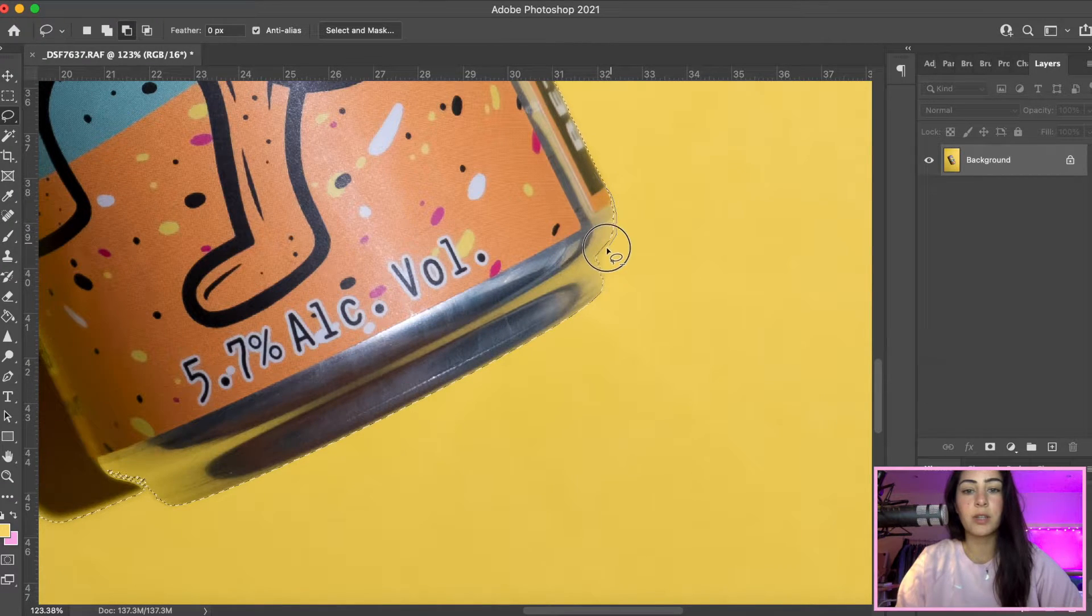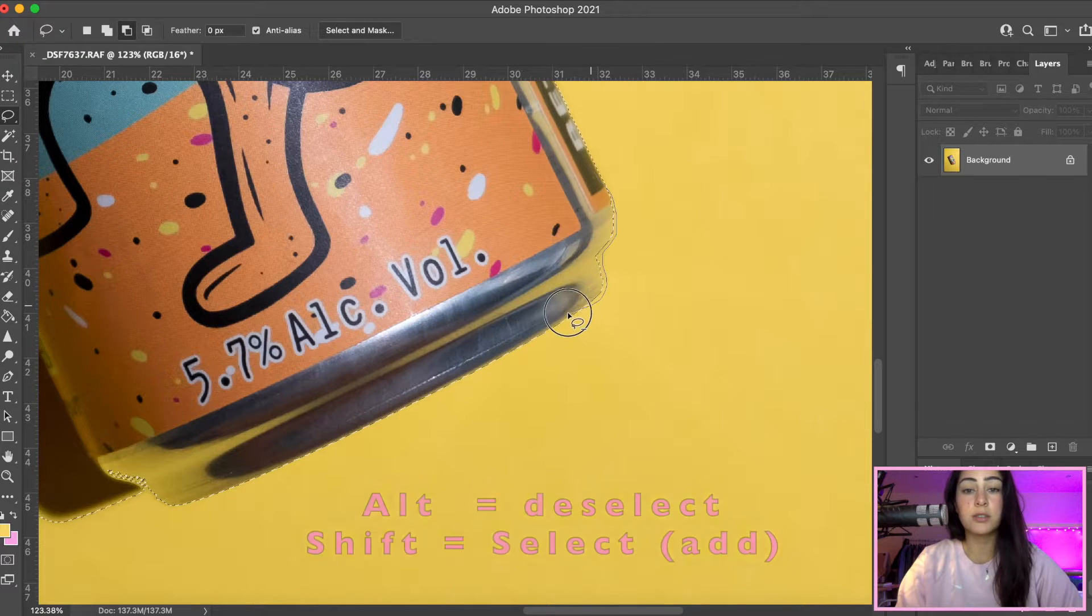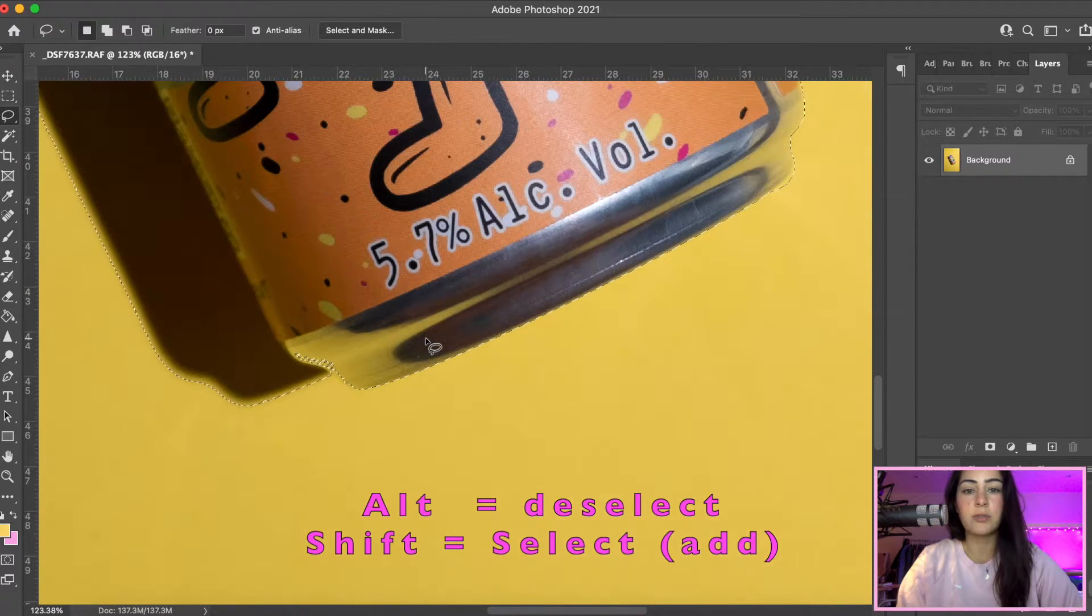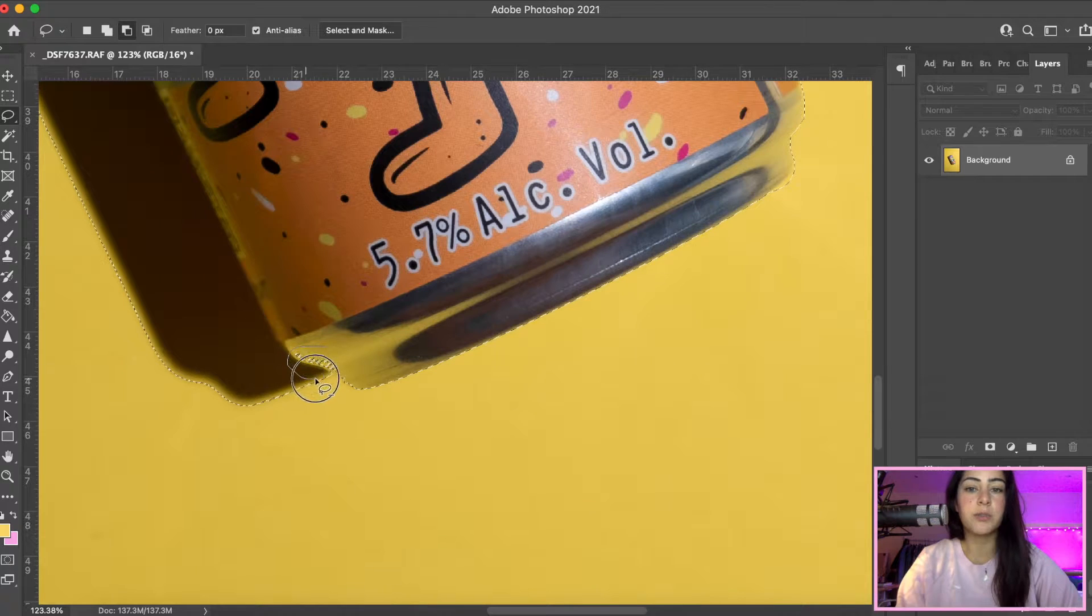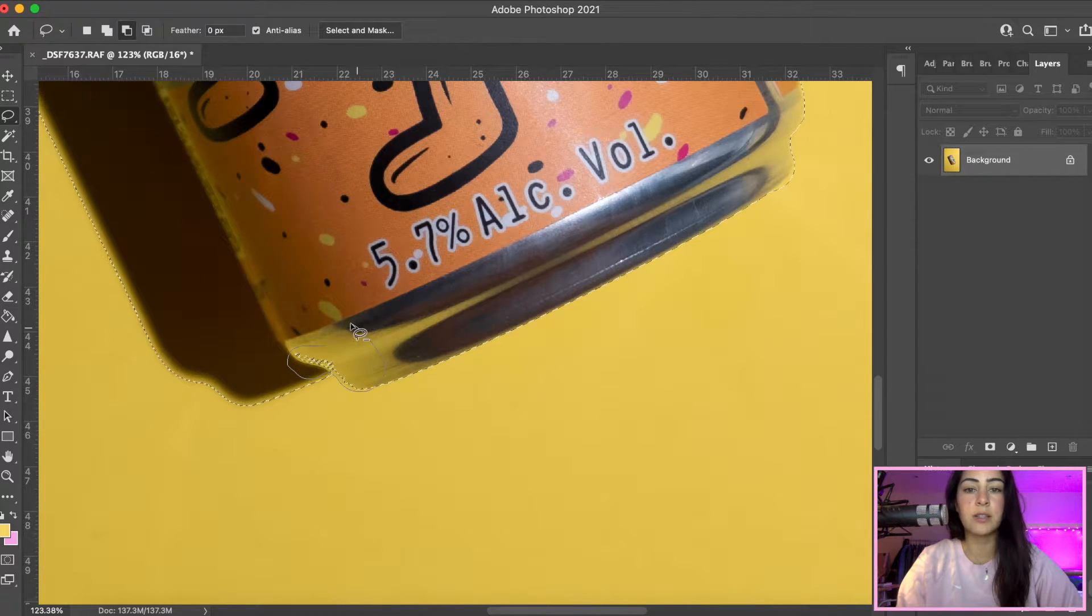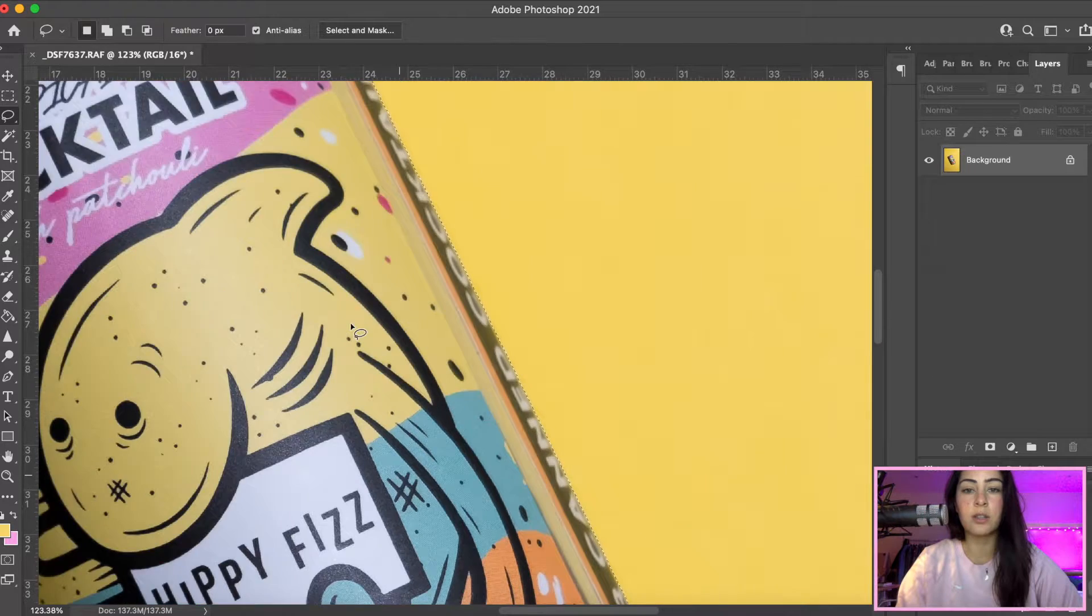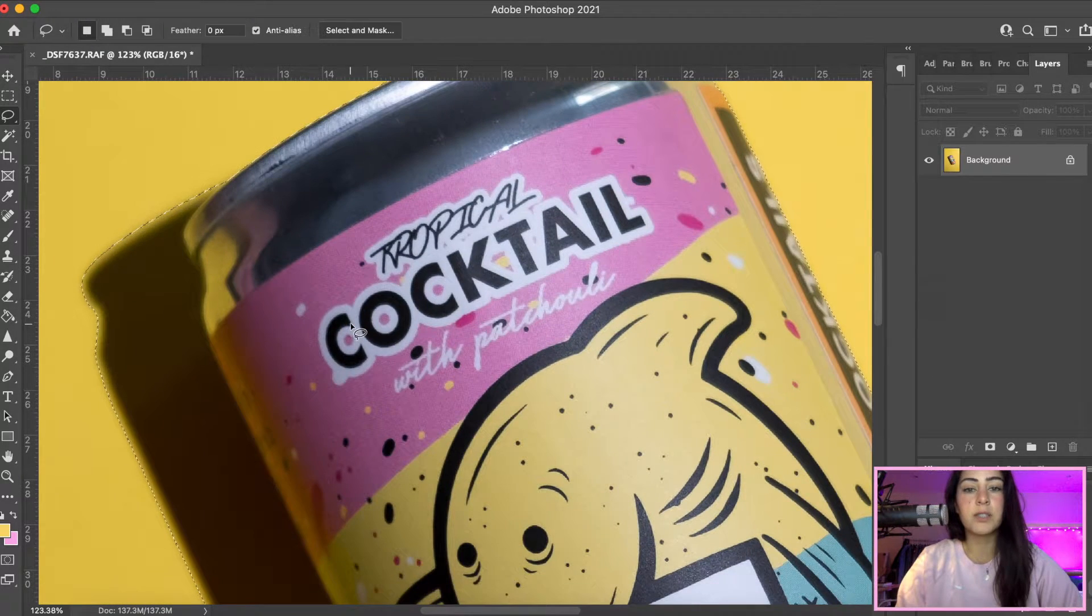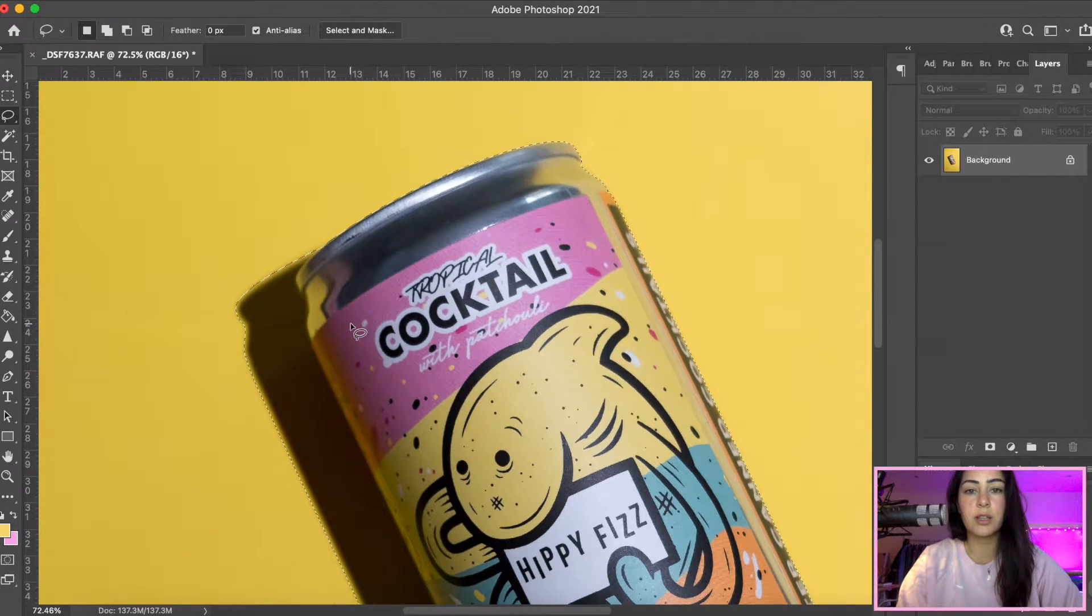If you don't know how to do that, when you click Alt it goes minus, and if you press Shift it goes plus. So if you want to add anything you press Shift, and if you want to remove any of the selection you click on Alt.